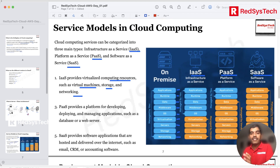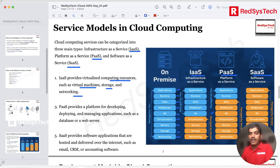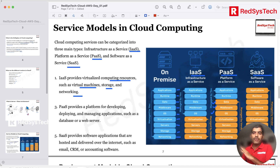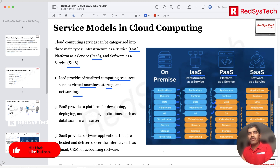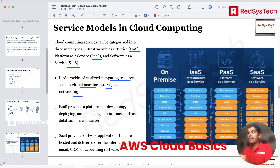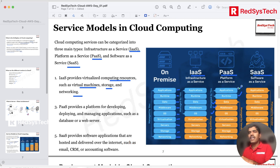Platform as a Service means that along with infrastructure, you're also getting the OS, middleware, and data from the vendor. The entire platform is provided by the third-party vendor. What you manage on your side is only the runtime environment and the applications — for example, you just install JVM and start writing your code. Everything else is managed by the cloud vendor.